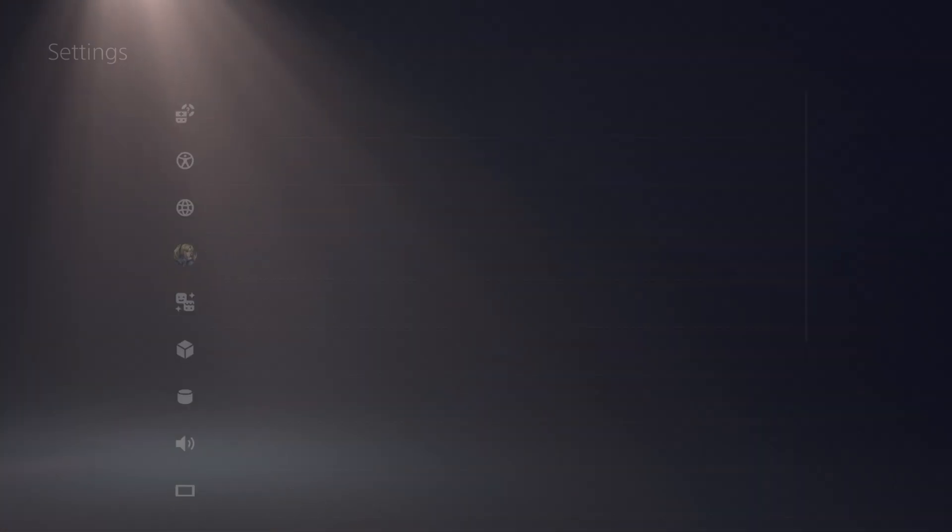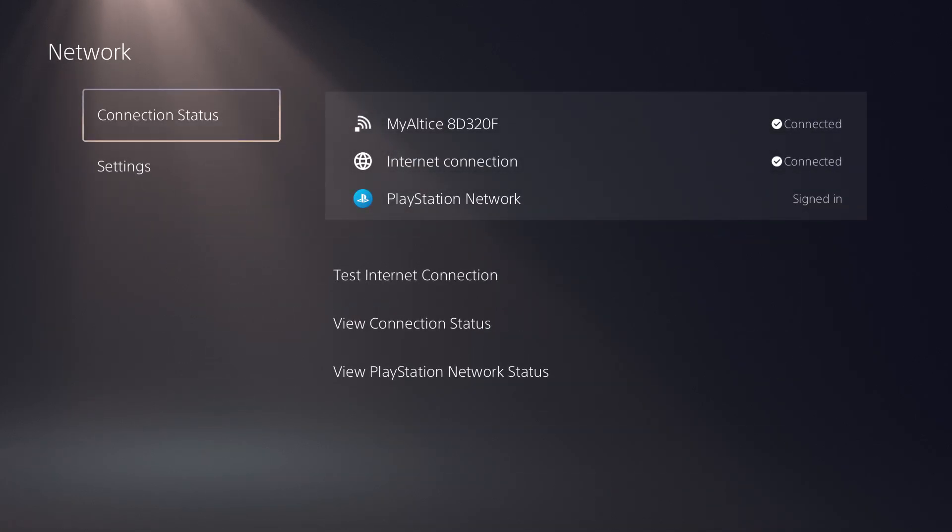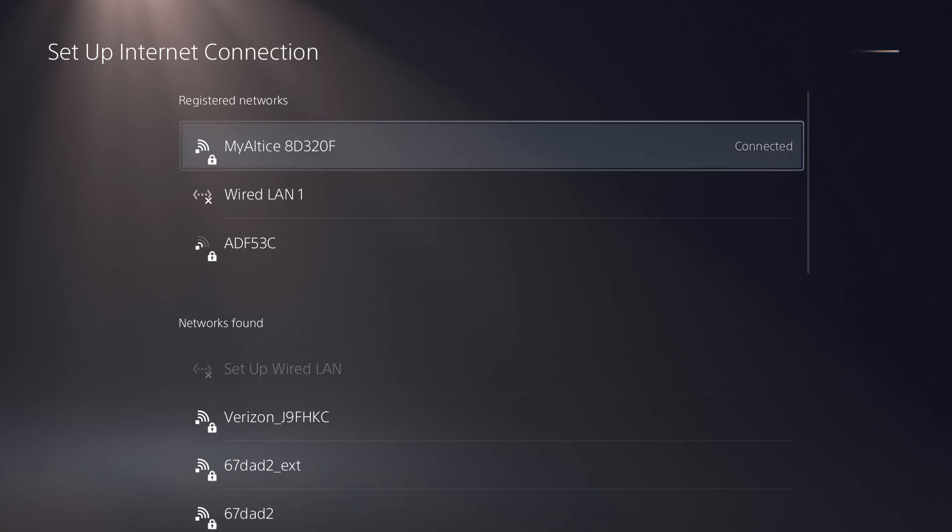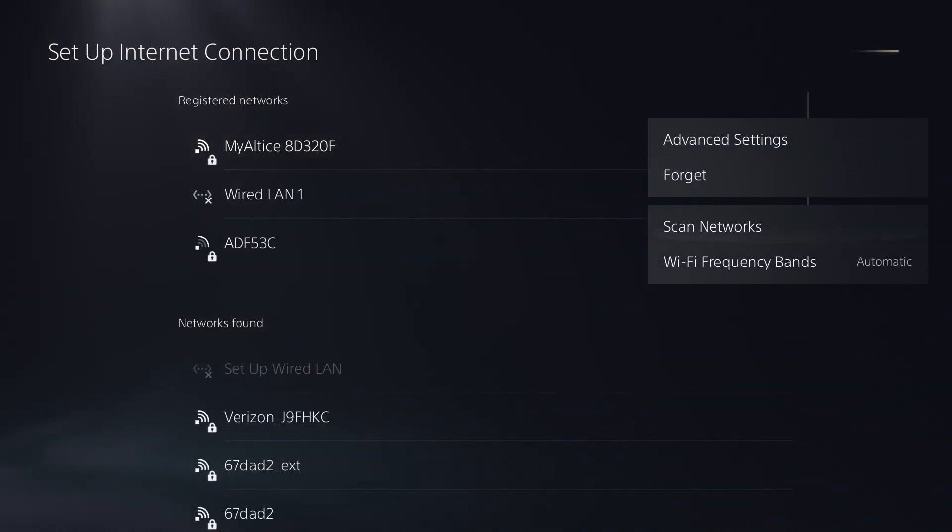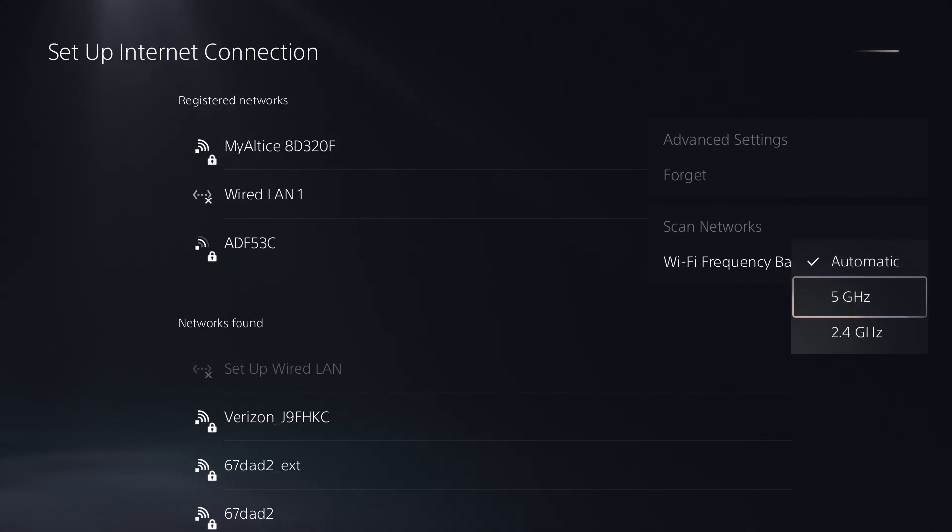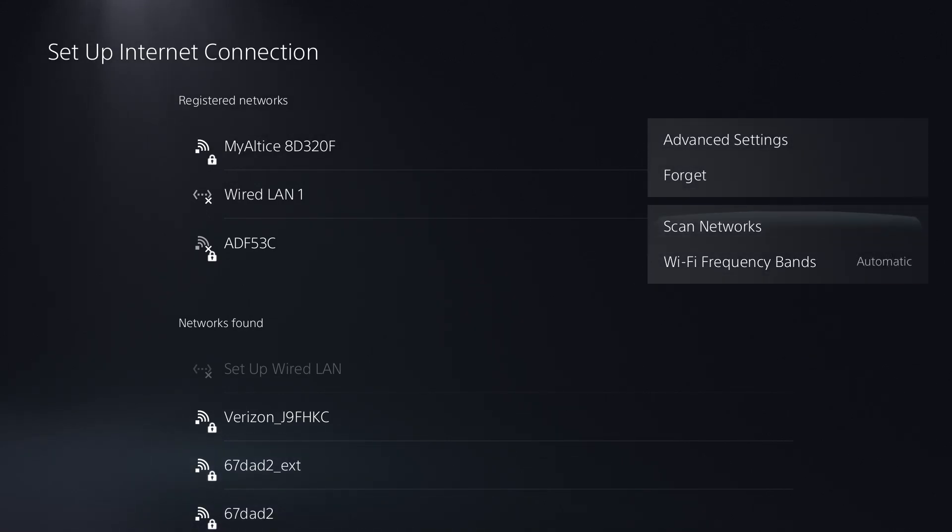The first thing is you want to go to Settings, go over to Network, and then Settings. In here, click Setup Internet Connection and whatever you are connected to, go in here and change the Wi-Fi frequency band from automatic to either 5 gigahertz or 2.4 gigahertz. Play around with this and see what works best for you. That's option number one.